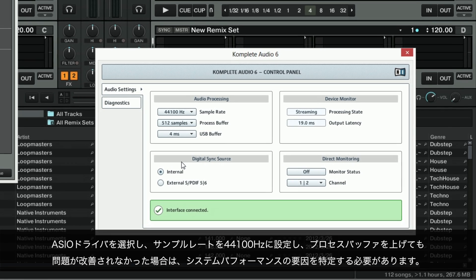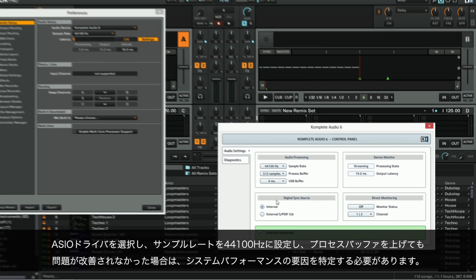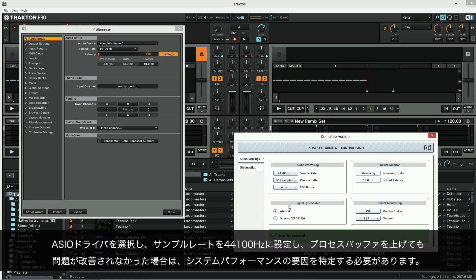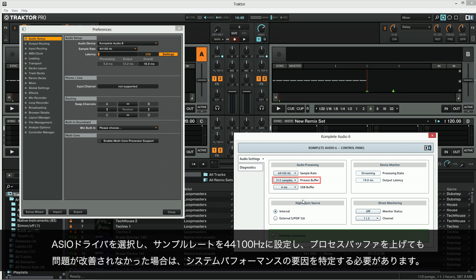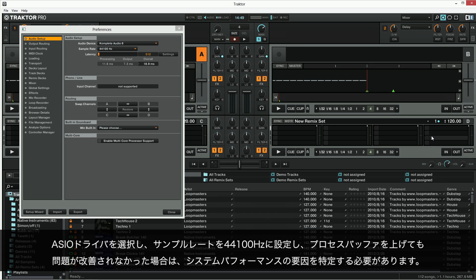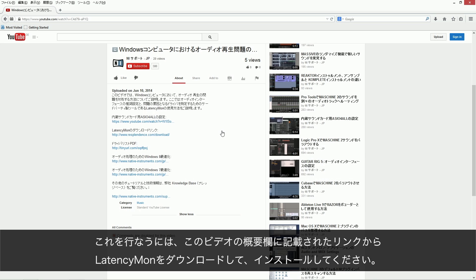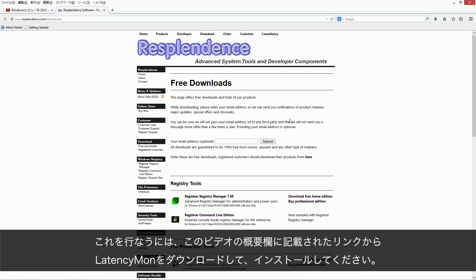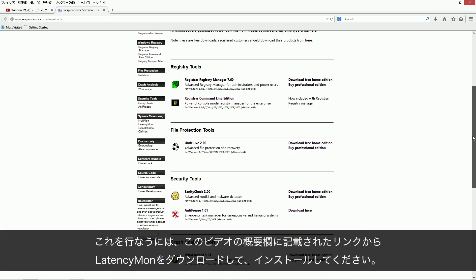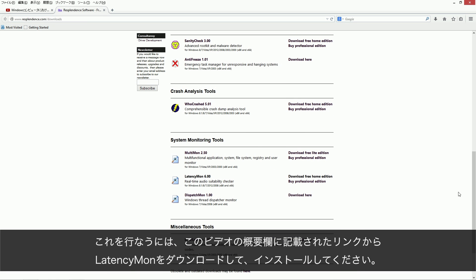If you couldn't solve your audio issues by choosing the ASIO driver, selecting 44100Hz as your sample rate, and increasing the Process Buffer, you need to identify the specific cause of the performance issues on your system. To do this, download LatencyMon from the link in the description of this video and install it.